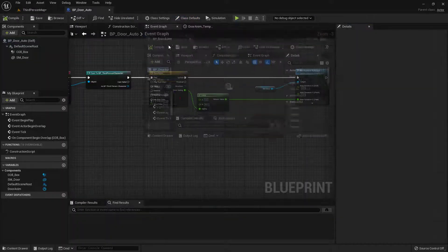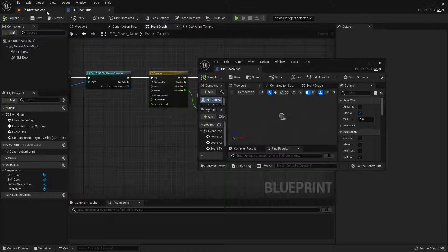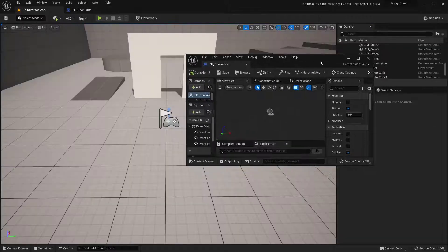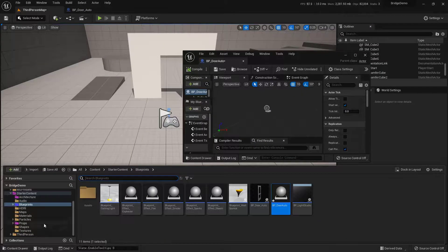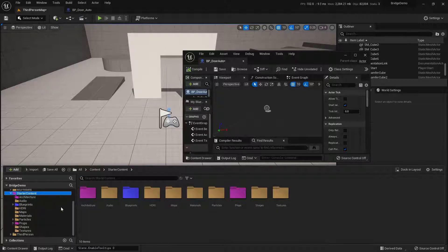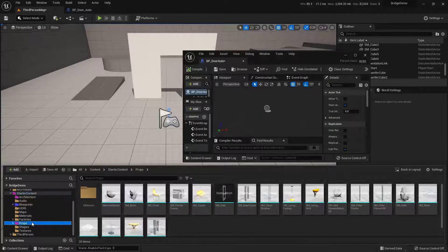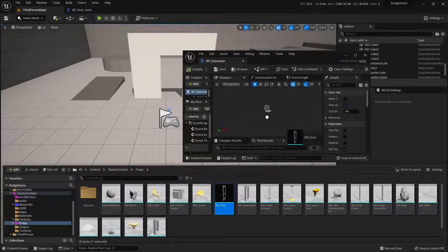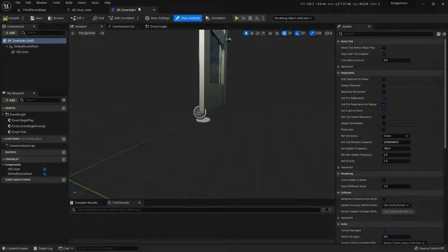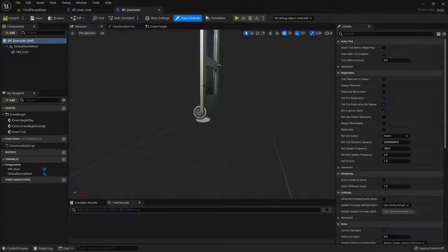I'm going to drag this down a little bit and drag in the door I already have. I'm going to grab the door from the starter content — if you go to starter content and come down into Props, you'll find a door. I'll click and drag this in, then dock the content browser back up at the top.